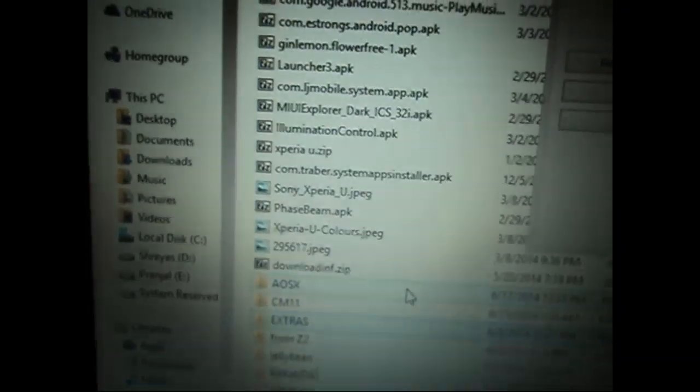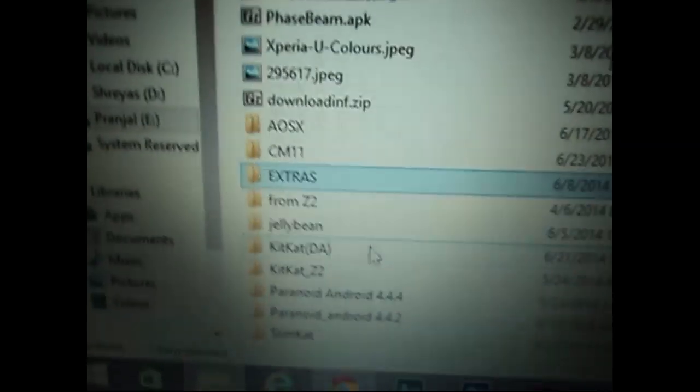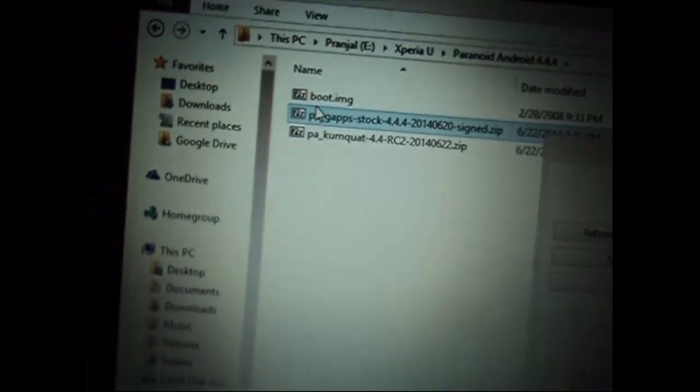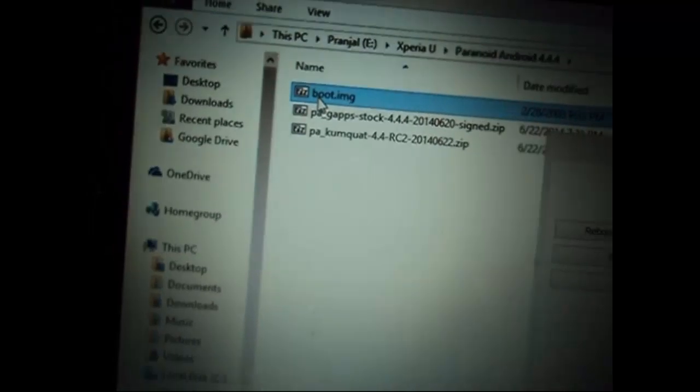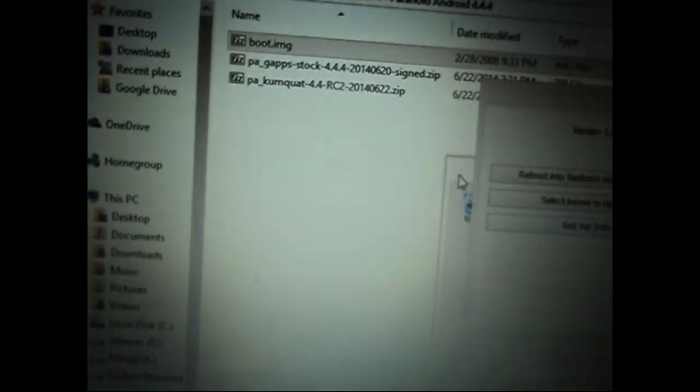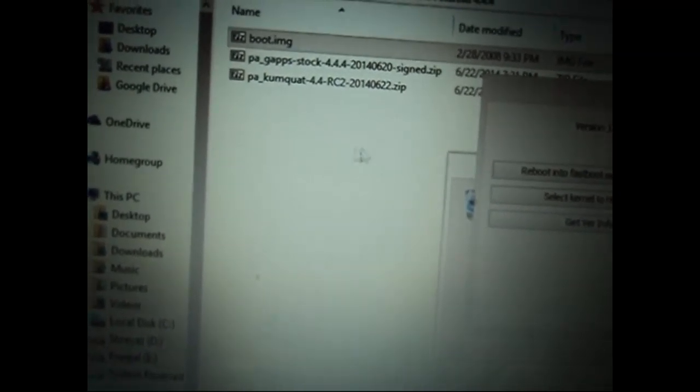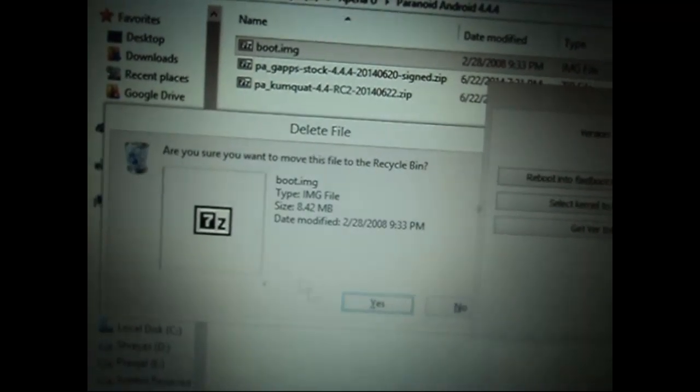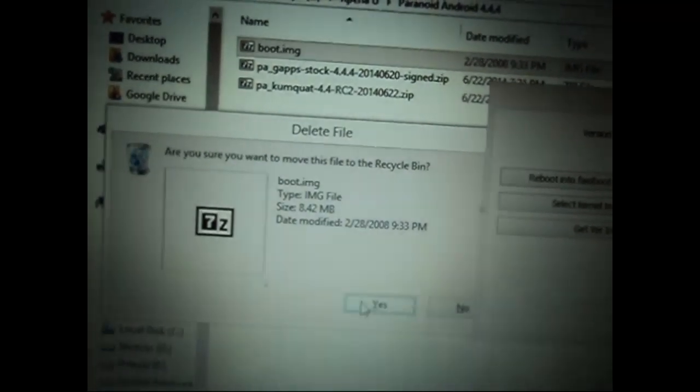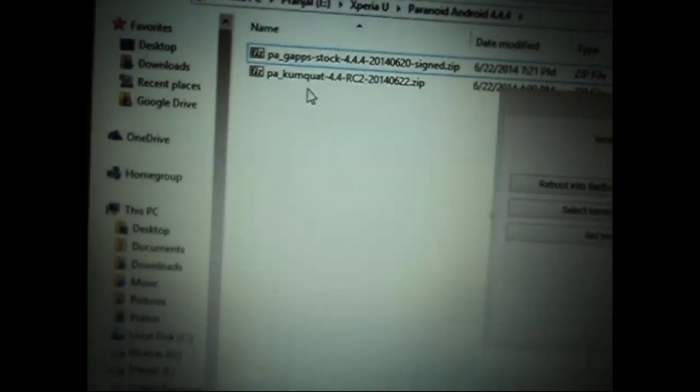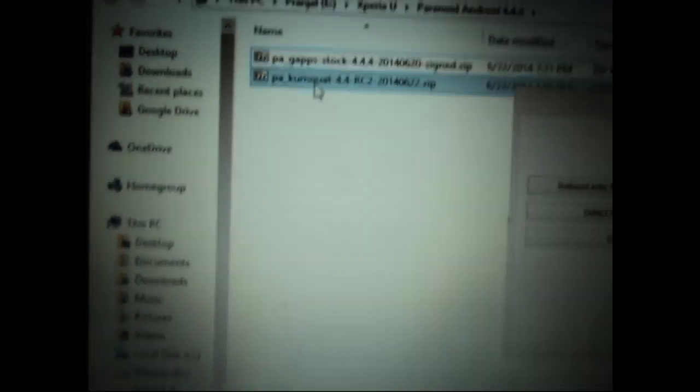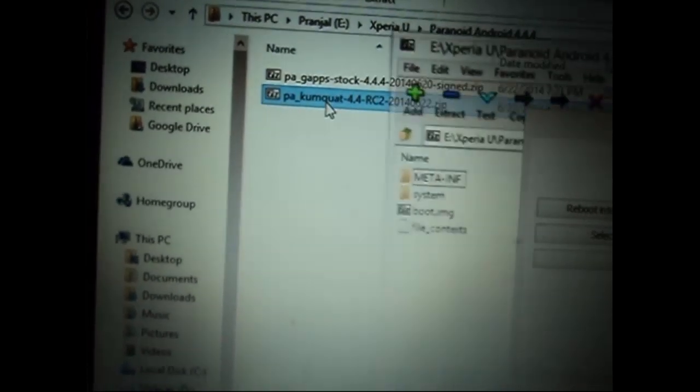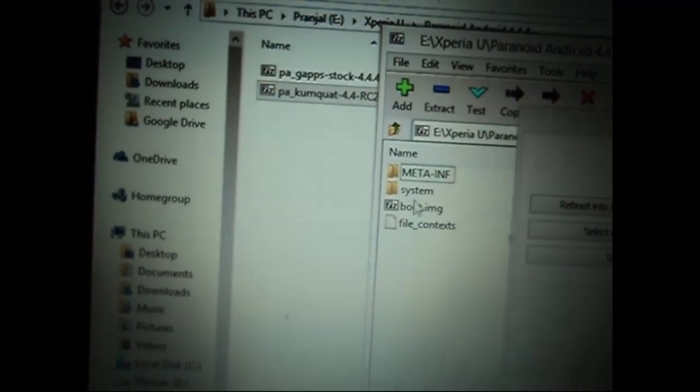That file we need to extract from the custom ROM that we have downloaded. So go to the location where your custom ROM is. Let me delete this file so that you can know that I have not used some other file. Let's make sure we extract the boot.img from the custom ROM. Open it up and extract it wherever you wish.